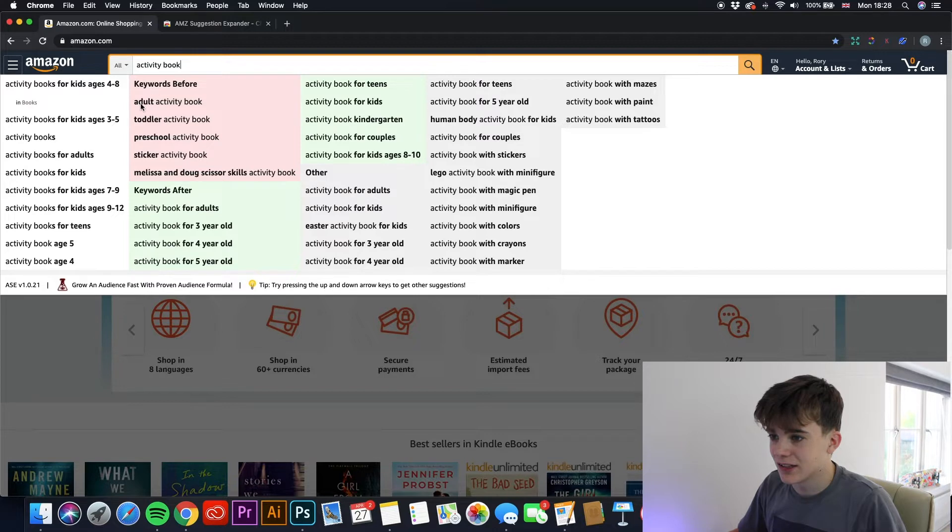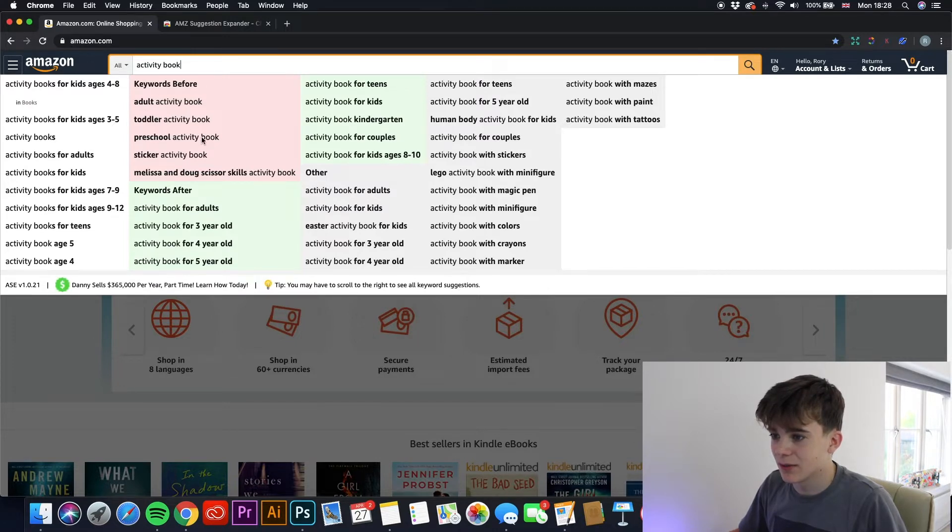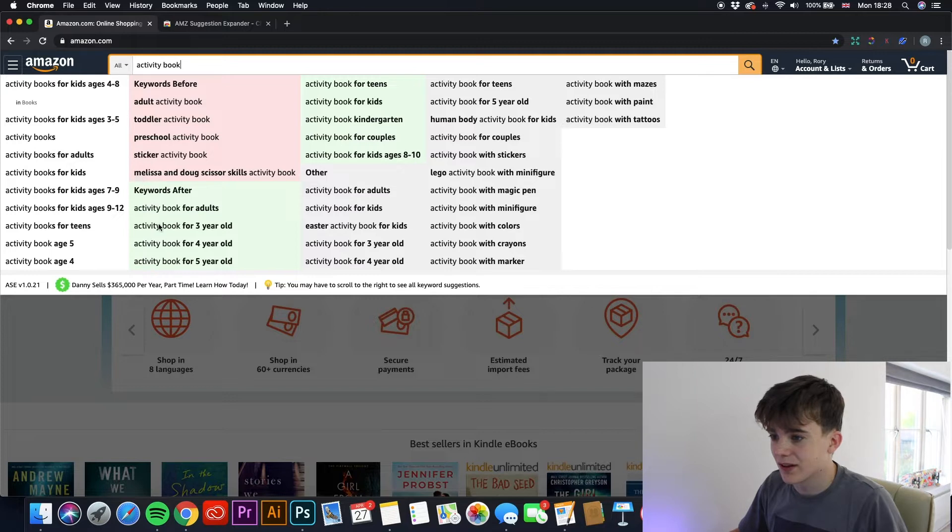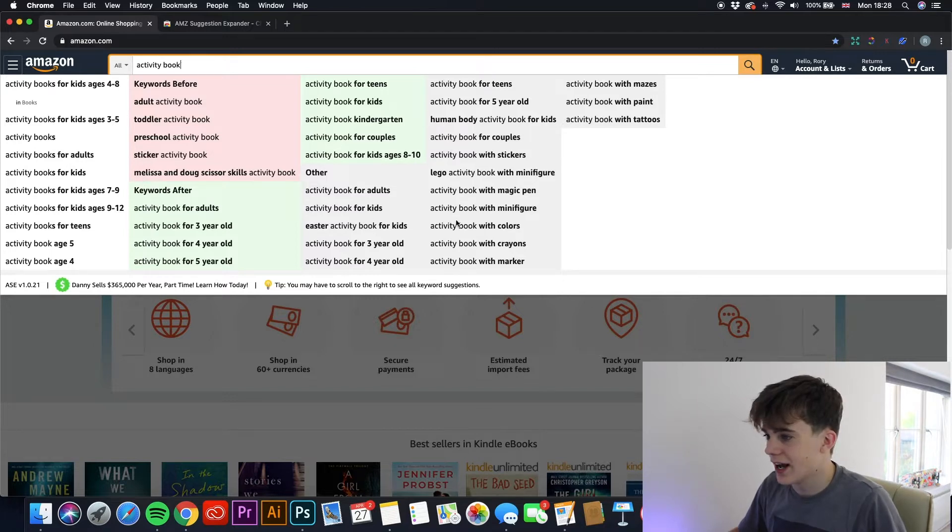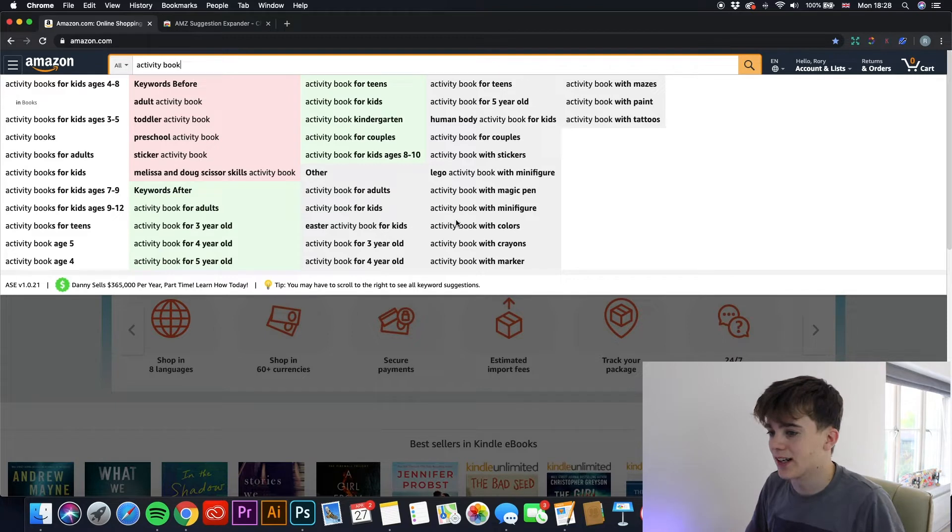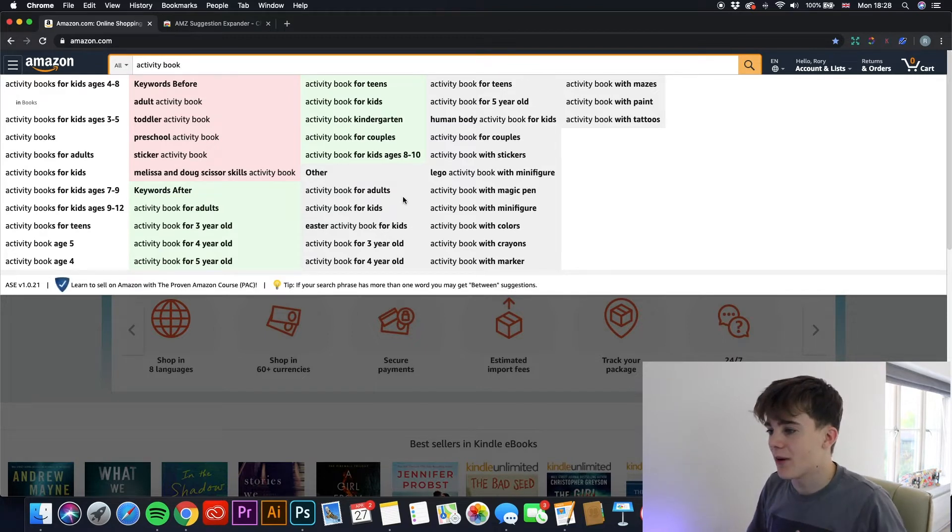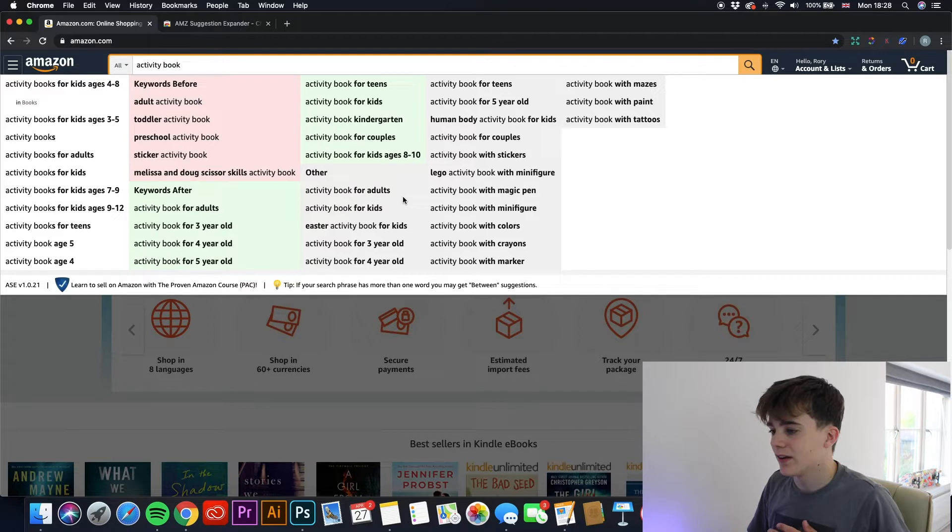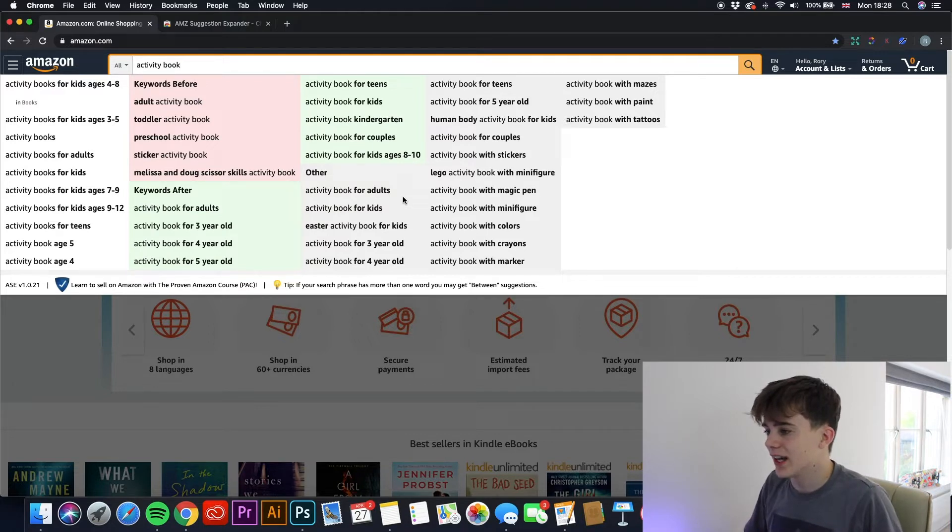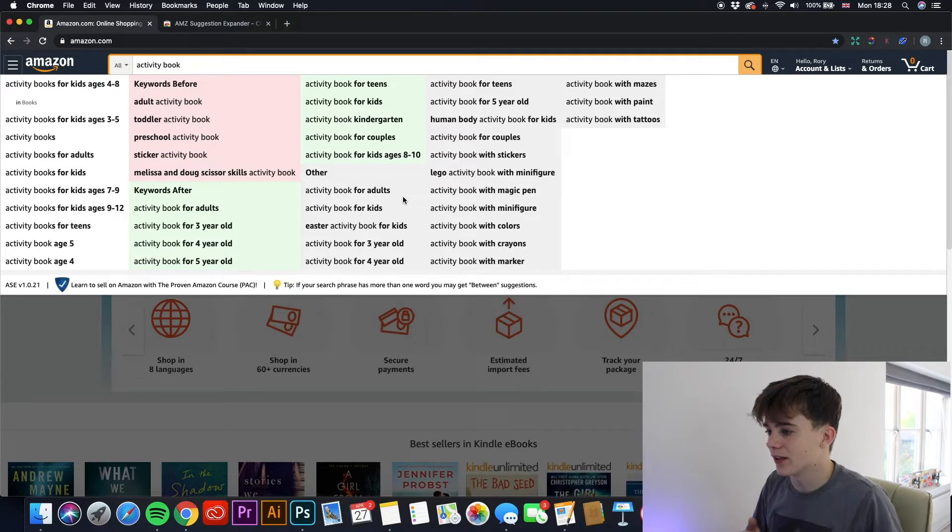The AMZ Suggestion Expander shows you all these keywords here rather than just the usual ones on the side here. So as you can see, we have adult activity book, toddler activity book, preschool activity book, sticker activity book, and it shows you loads and loads you can use and what is being searched on Amazon regularly. So this is a great way to come up with new ideas for books and to also help increase your sales by putting more keywords in your title and keyword box.